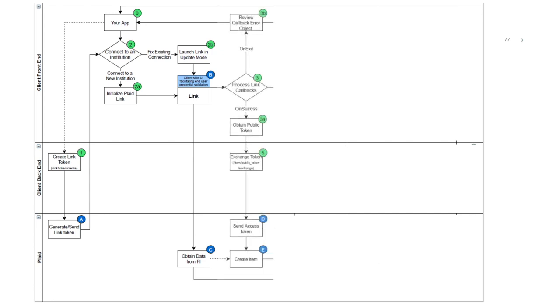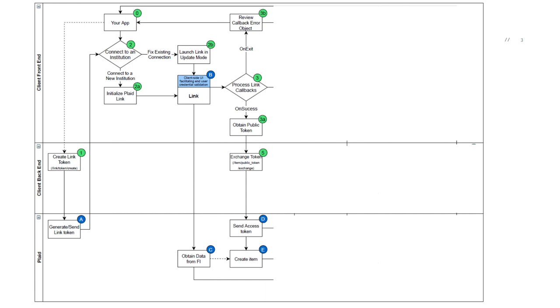As PlaidLink validates and helps end users connect to their institutions, it will provide a series of callback information. There are three types of callbacks. The on-exit callback, which indicates that the end user has exited link without successfully connecting to an institution. We recommend that you review the on-exit callback to perhaps better understand why the end user may have exited link and create some proactive helpful messaging as the end user returns to your application.